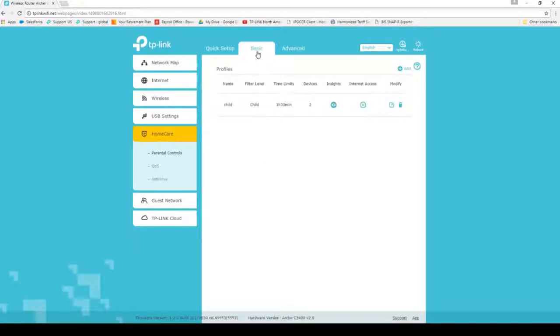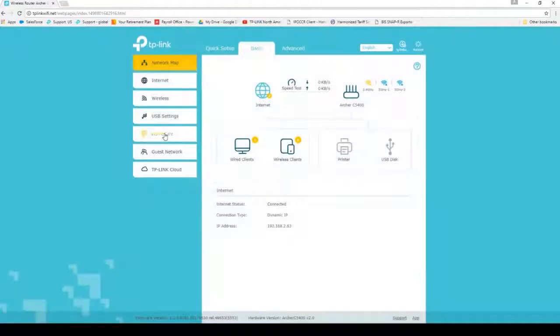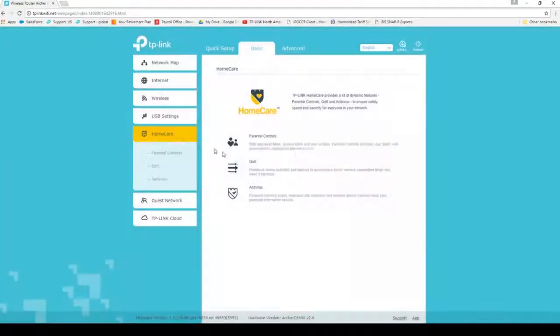Next, we'll move on to QoS. Click Basic, click Home Care, and then click on QoS.